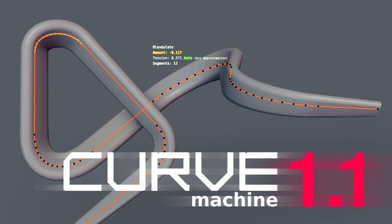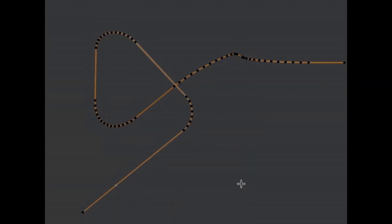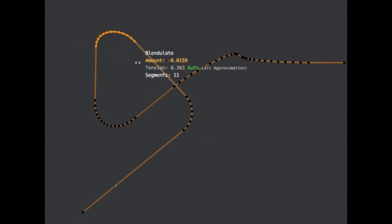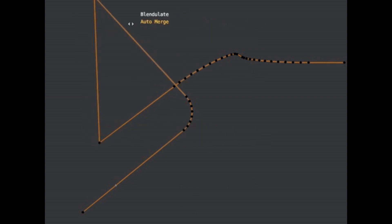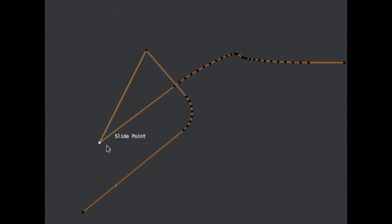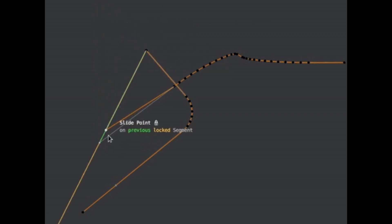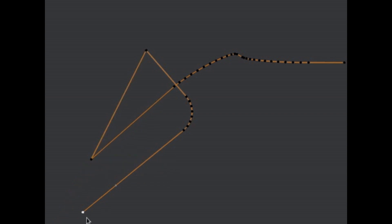First up on our list is the Curve Machine 1.1, a revolutionary add-on that's like the Mesh Machine's younger sibling but with its own tricks up its sleeve. This little gem is here to make your polycurve editing smoother than ever. Imagine having the power to create, modify, or even merge curve radii or non-circular blends back into one single point.